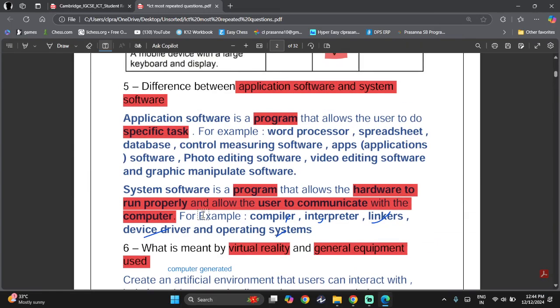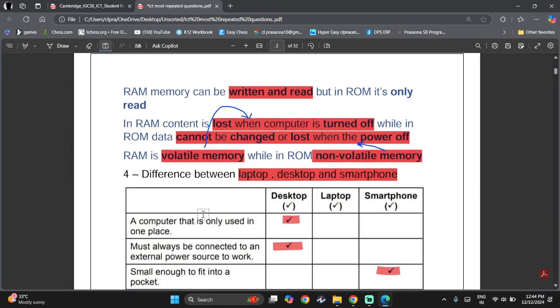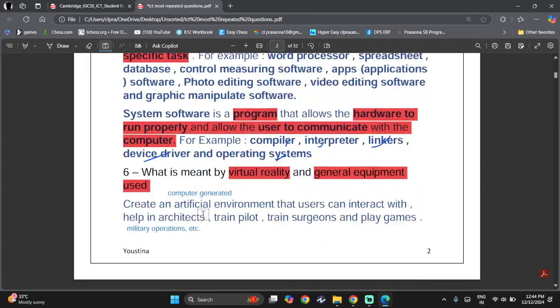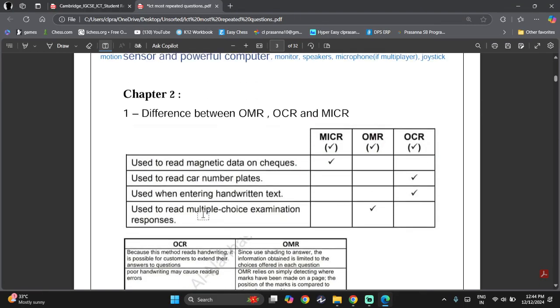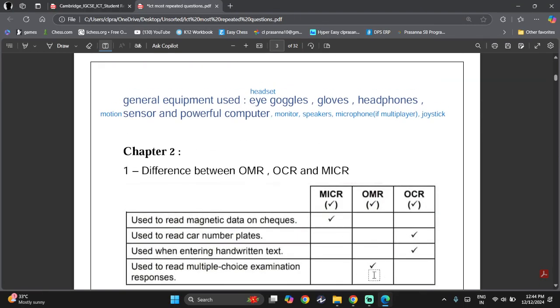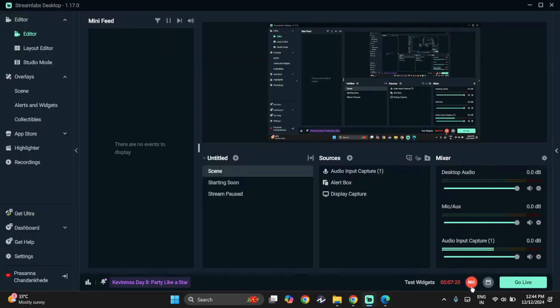These are the most commonly asked questions for ICT Chapter 1. Next video will be on Chapter 2. See you then!